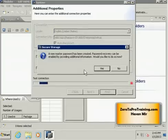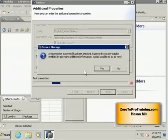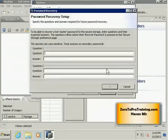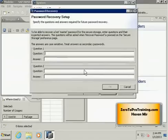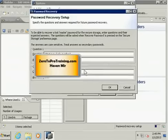Now you will see a message. A new password has been created and password recovery can be enabled if you provide this additional information. You should say yes. You will be able to recover your master password by providing answers to these questions. So you need to provide the questions as well as the answers. You can fill this form and click on the OK button.